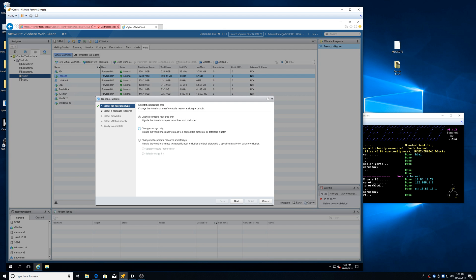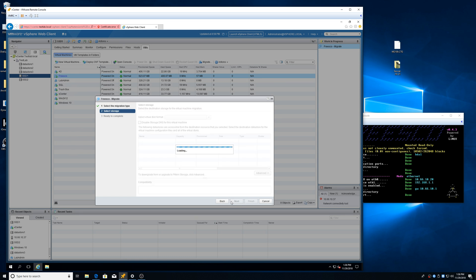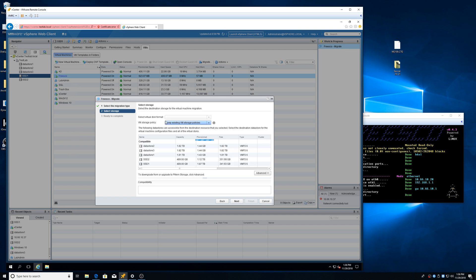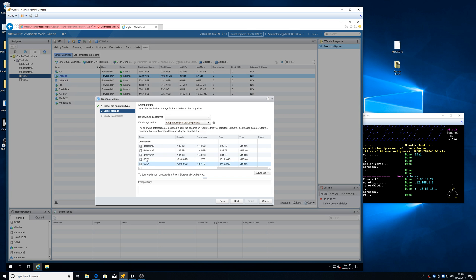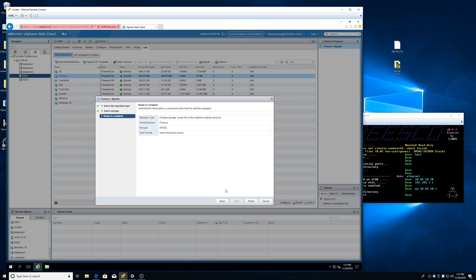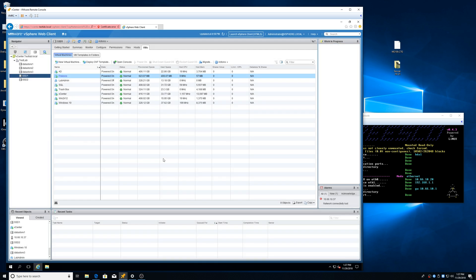Change compute resource only, storage only, or both. So I'm just going to do storage only. We're on SSD 1 now. We're going to keep existing policy. We're not going to change any of this. At least I'm not. And I'm just going to go to 2, because we're on 1. Hit next. Finish.